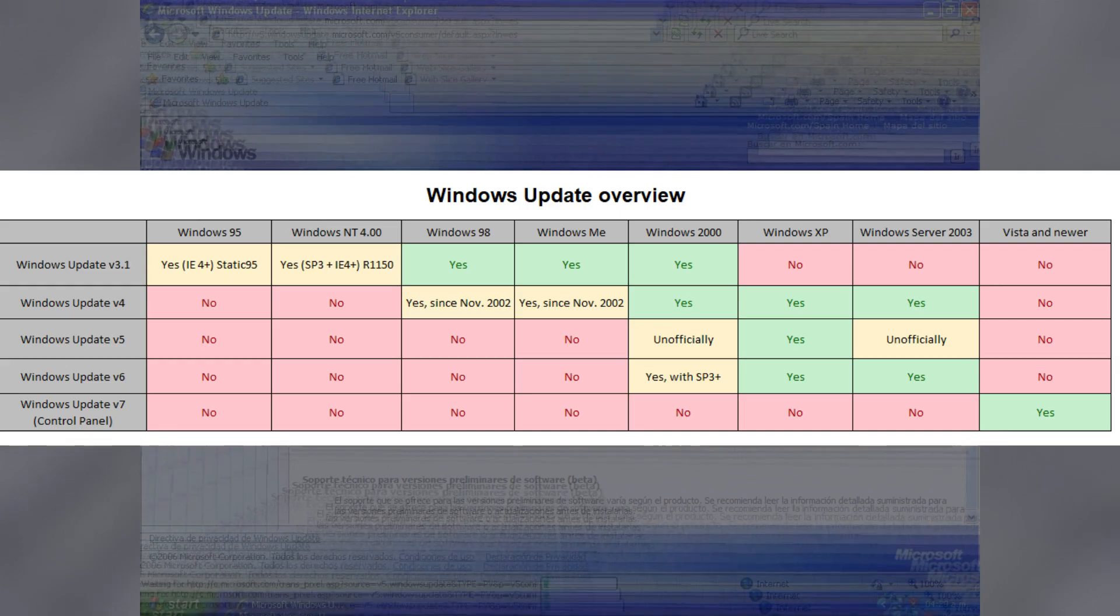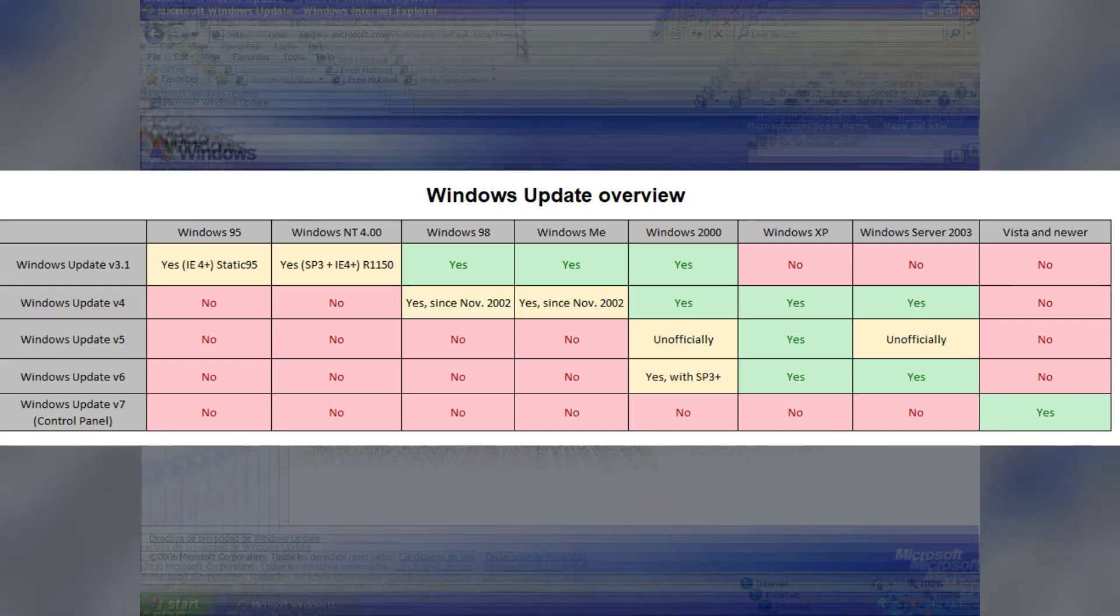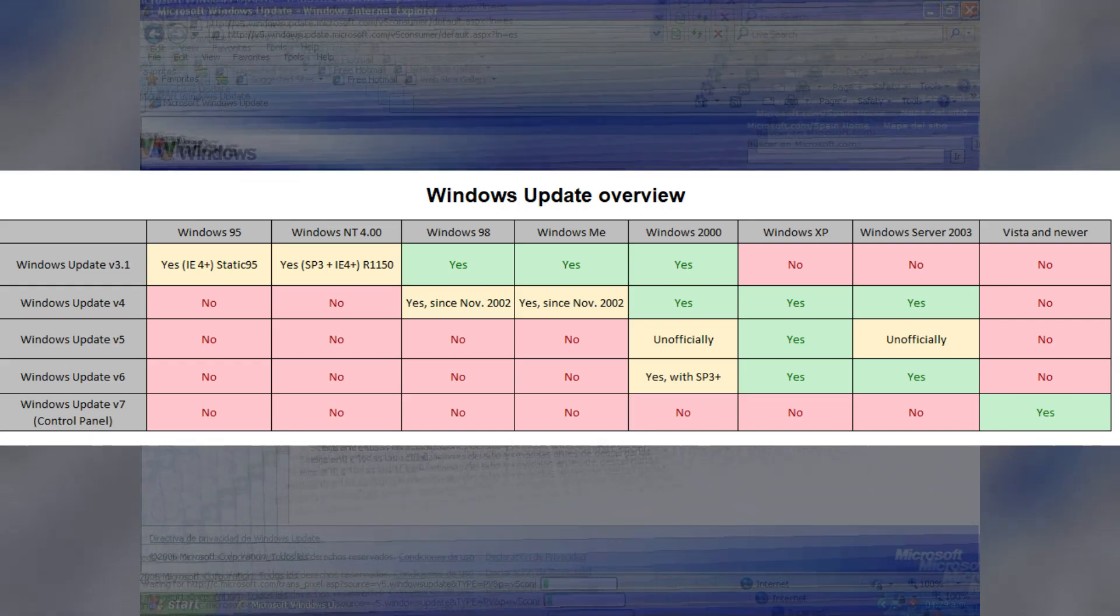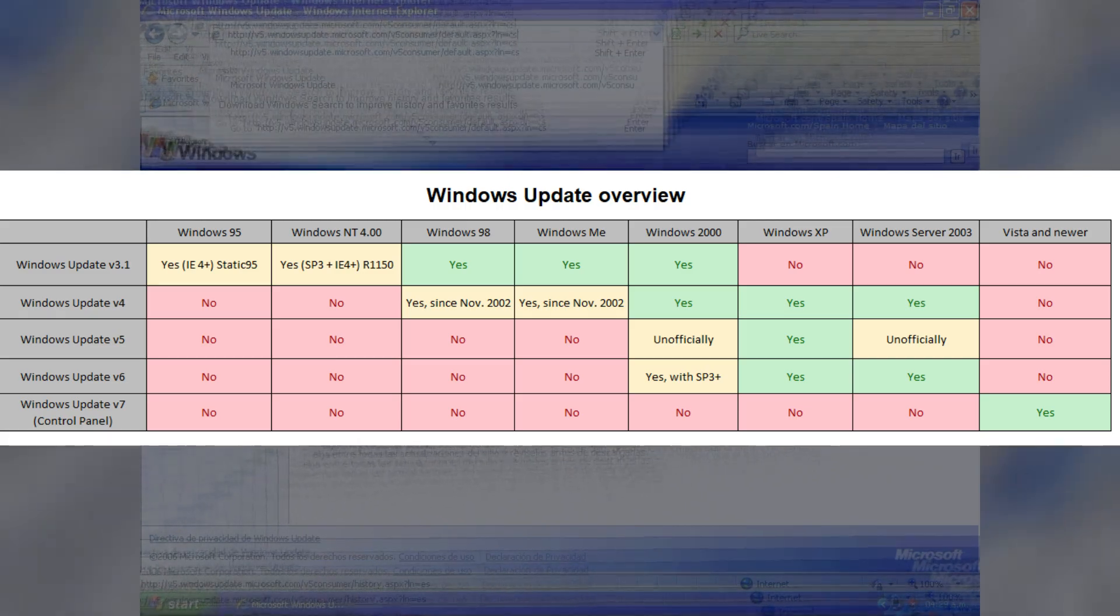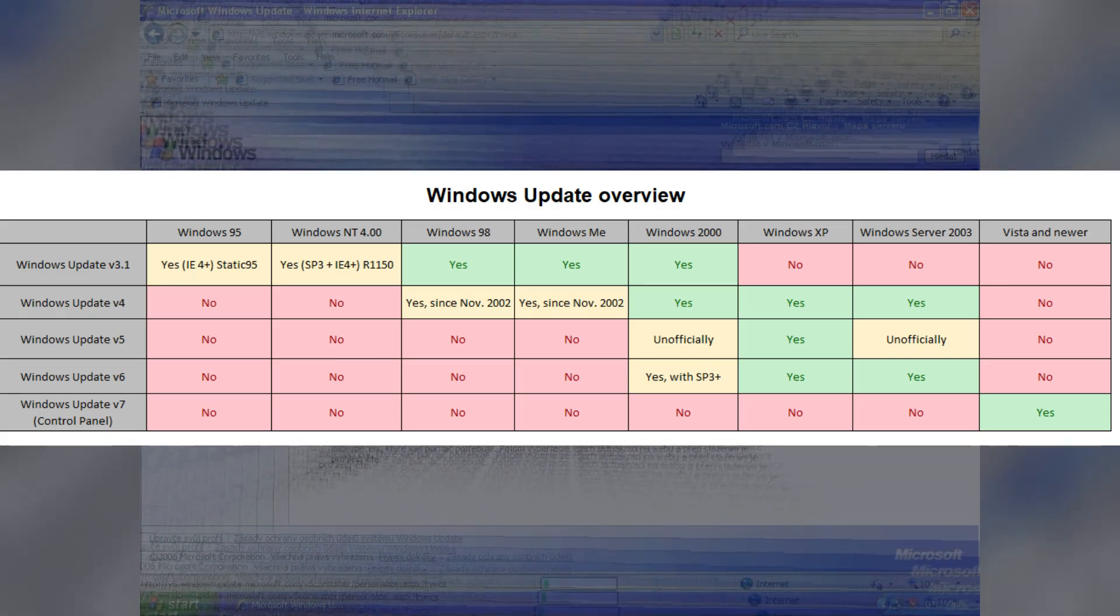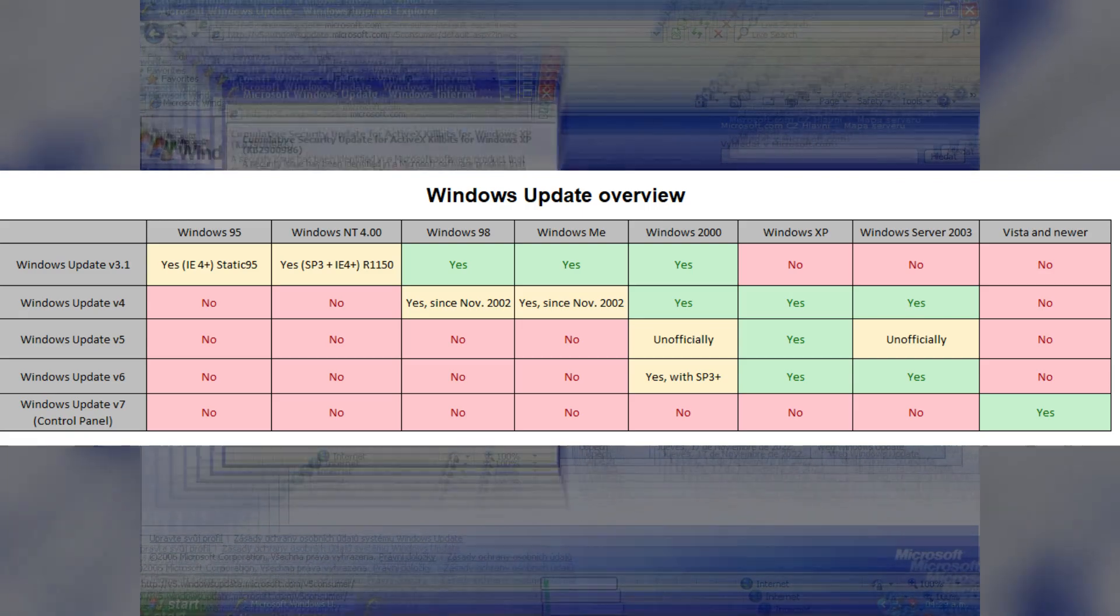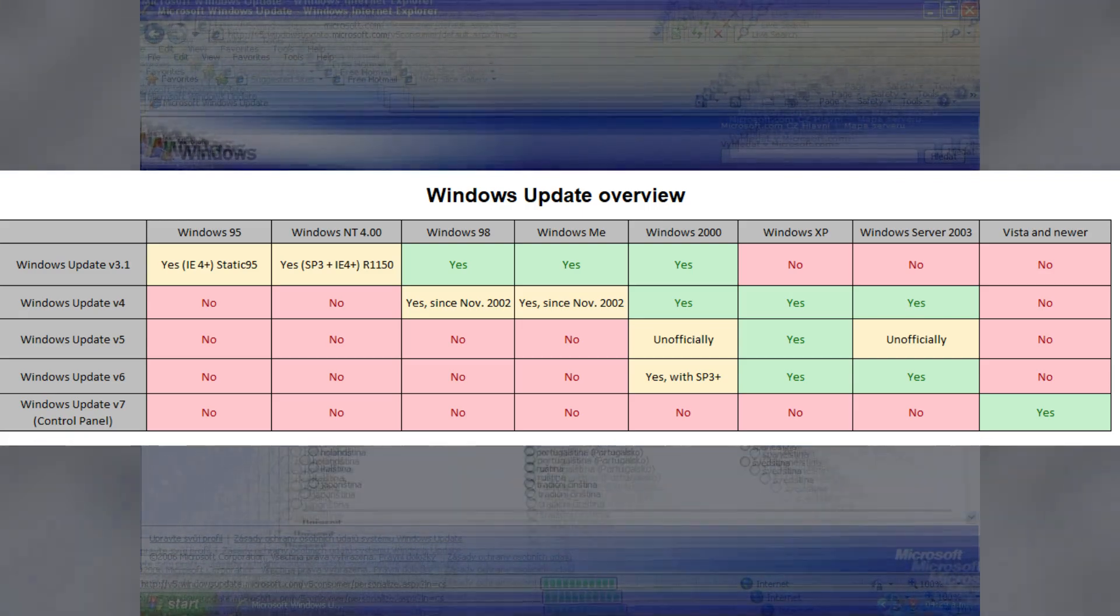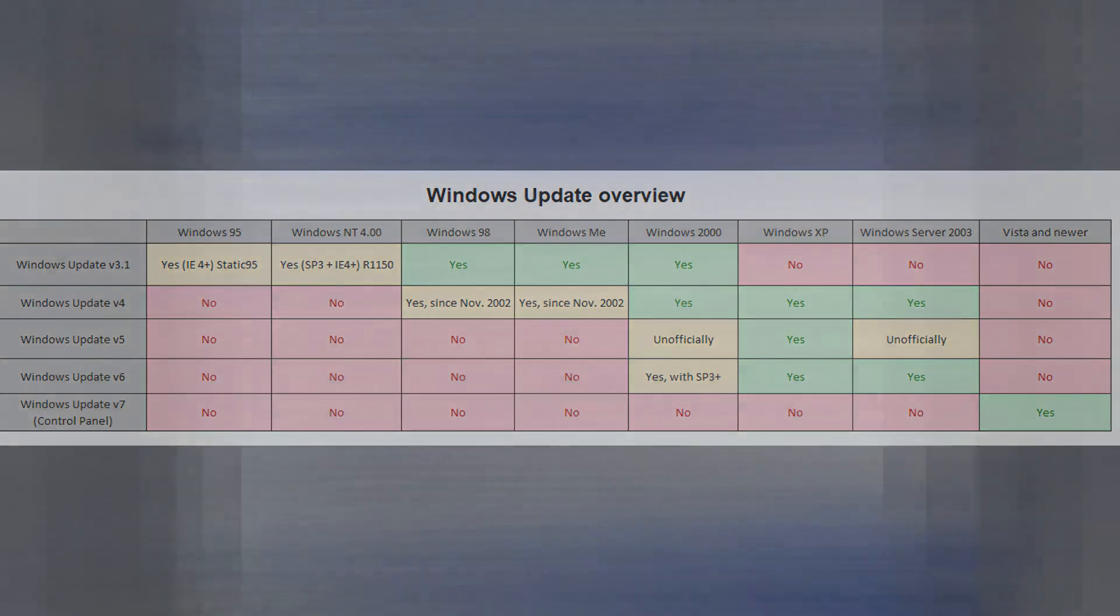Although it officially only worked under Windows XP, and the backend was independent from V4, thanks to the Microsoft Update beaters considered V5A, Windows Update V5 could be used under Windows 2000 with Service Pack 3 or higher, such as Windows Server 2003.